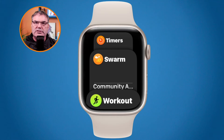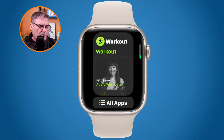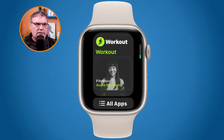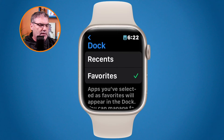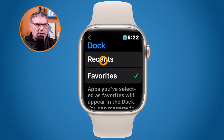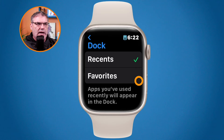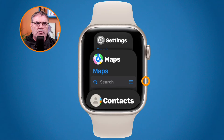To switch back to recent apps, I go to the settings app — swipe up and tap on All Apps, then tap Settings. I'm already in the dock section, so I just tap on Recents. Now when I press the side button it will show my recent applications.